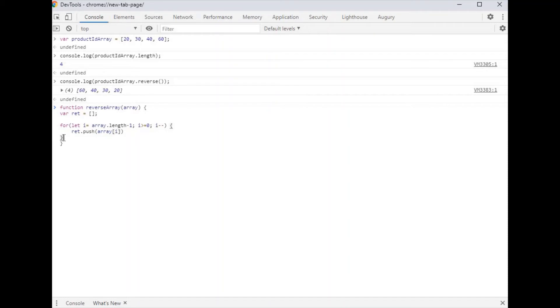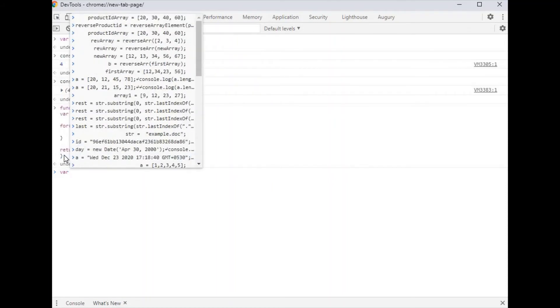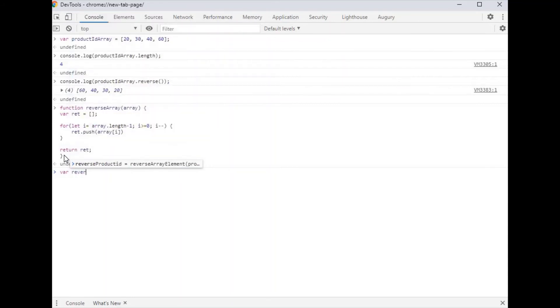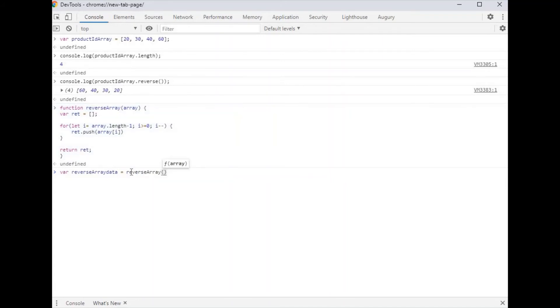When the for loop is completed, then return. If you want to reverse an array, let's take a new variable. Variable name is reverse array data, so we call that function.